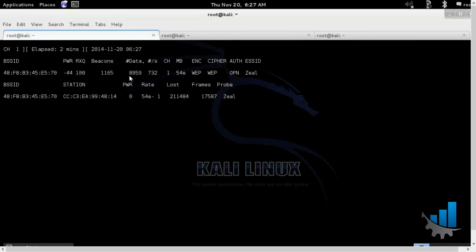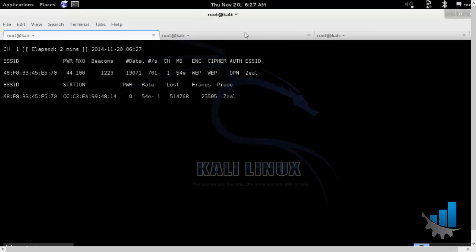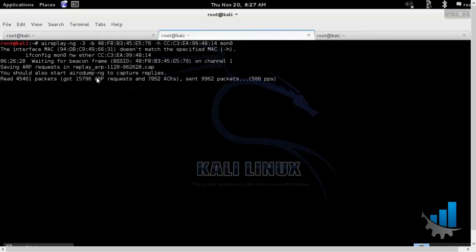So in short, the more the data packets that we can see, the faster we'll be able to crack the WEP password.